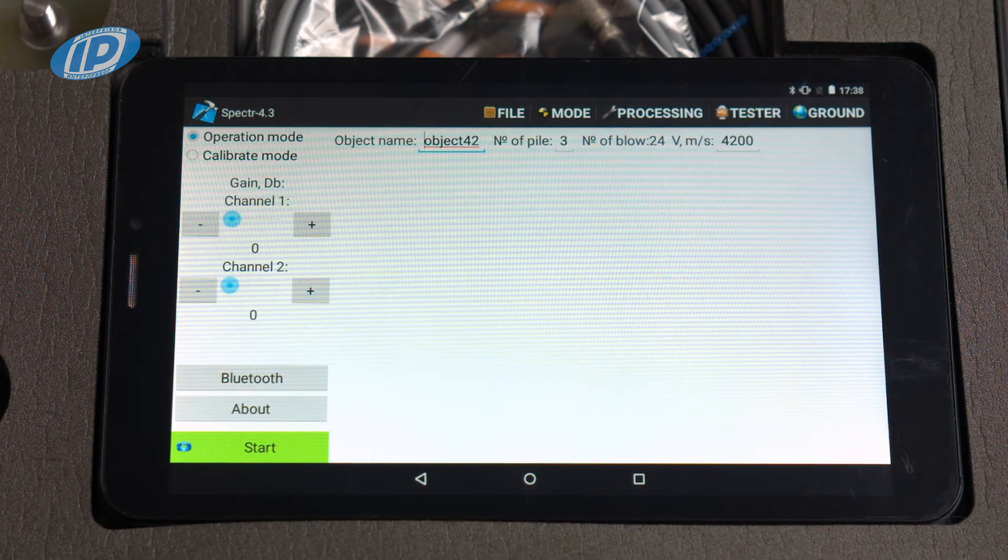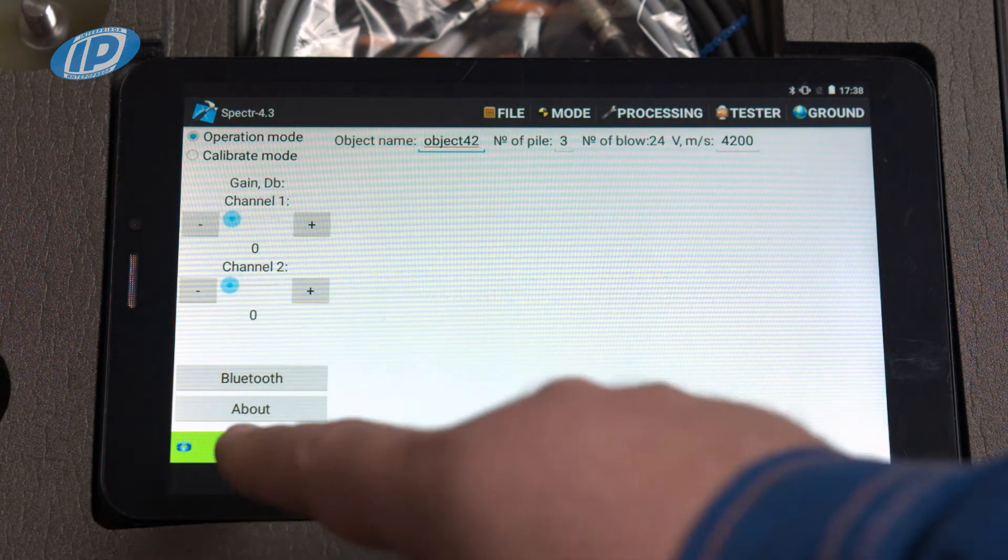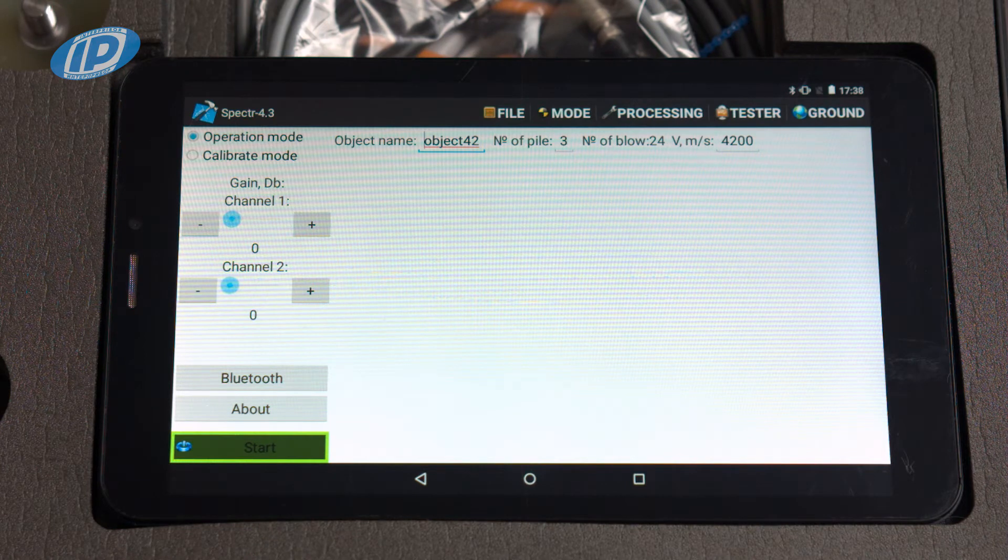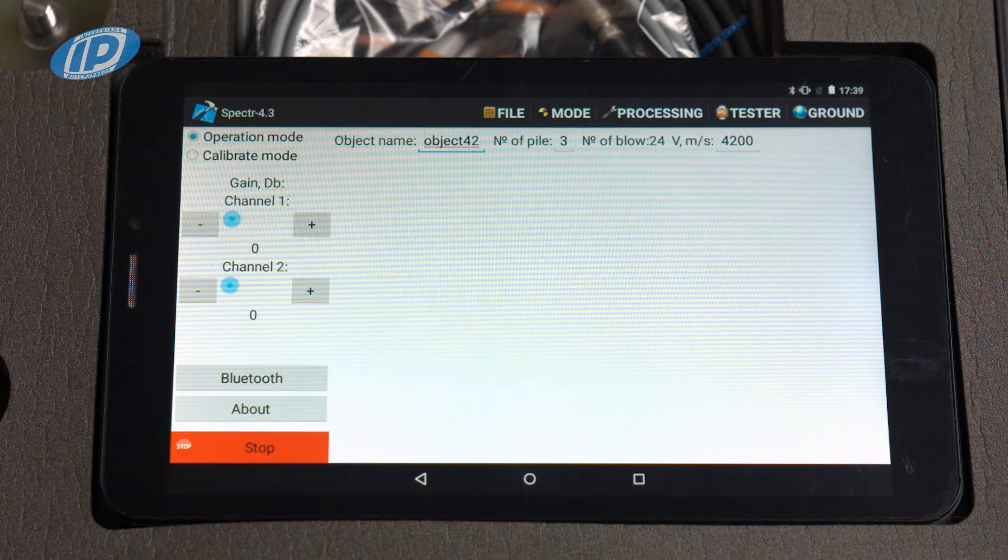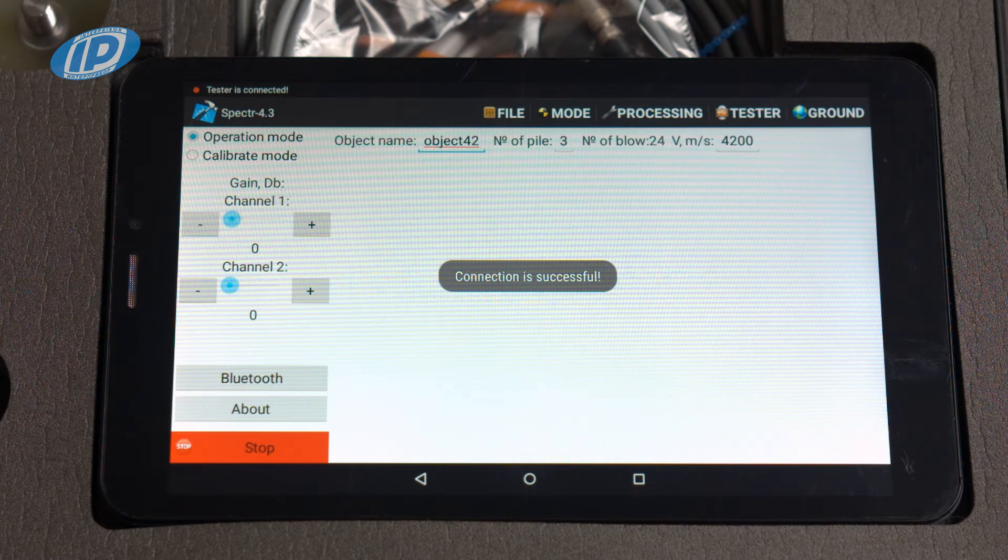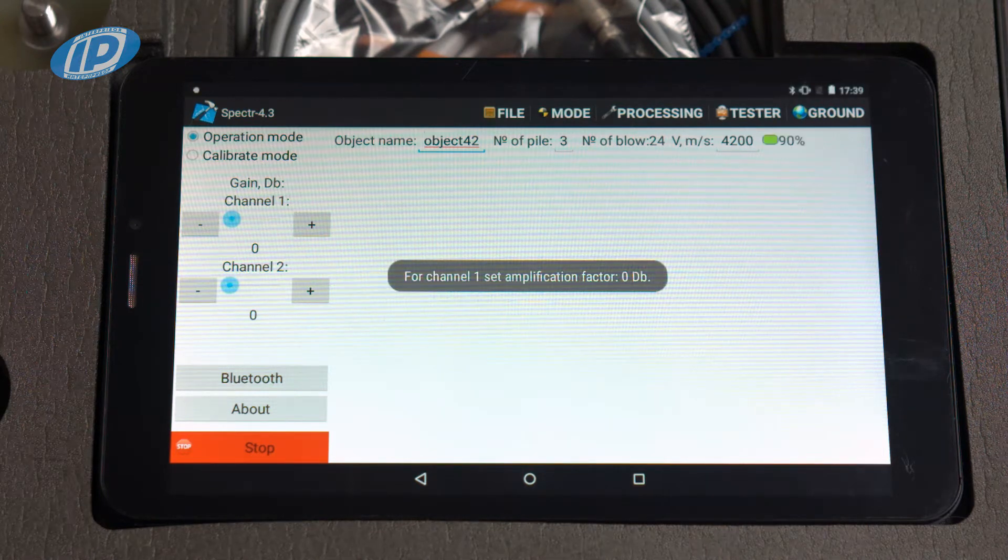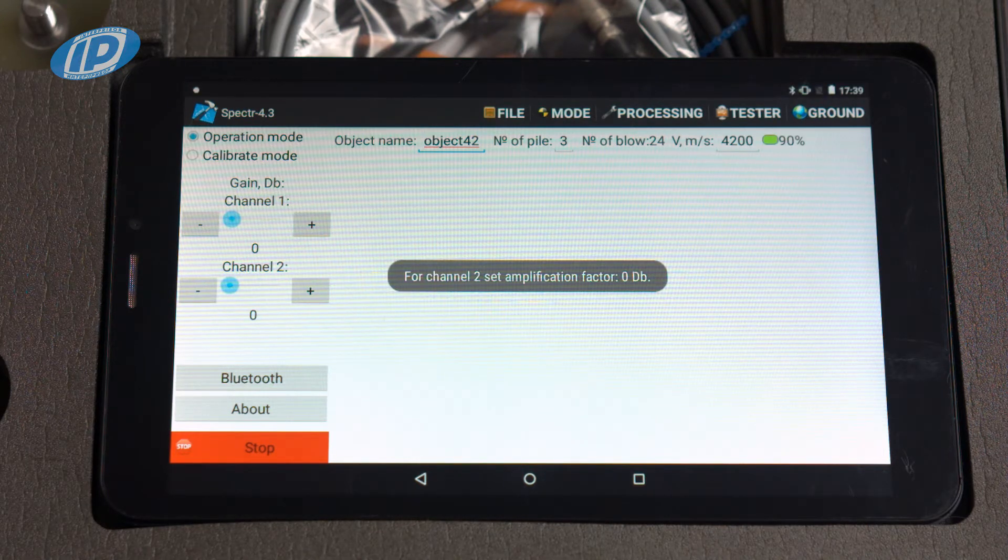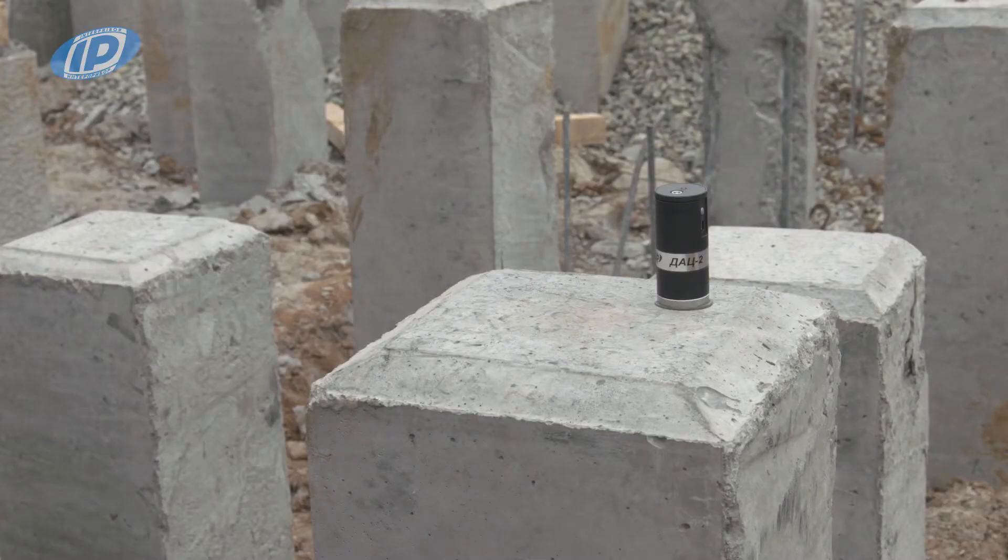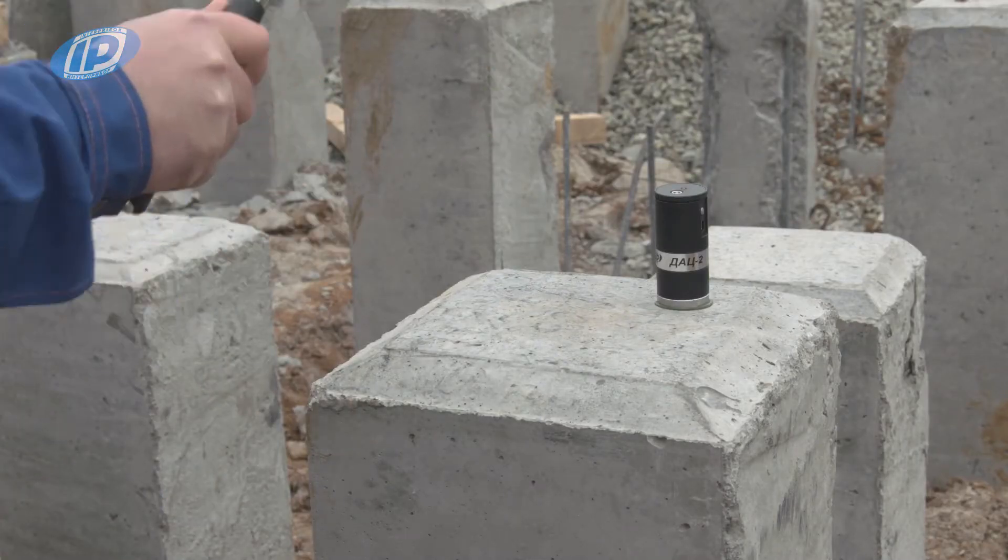To enter the measurement standby mode, press the start button after the preparatory procedure is completed. In this mode the tester waits for a signal that exceeds the trigger threshold. Strike the pile top with a hammer.